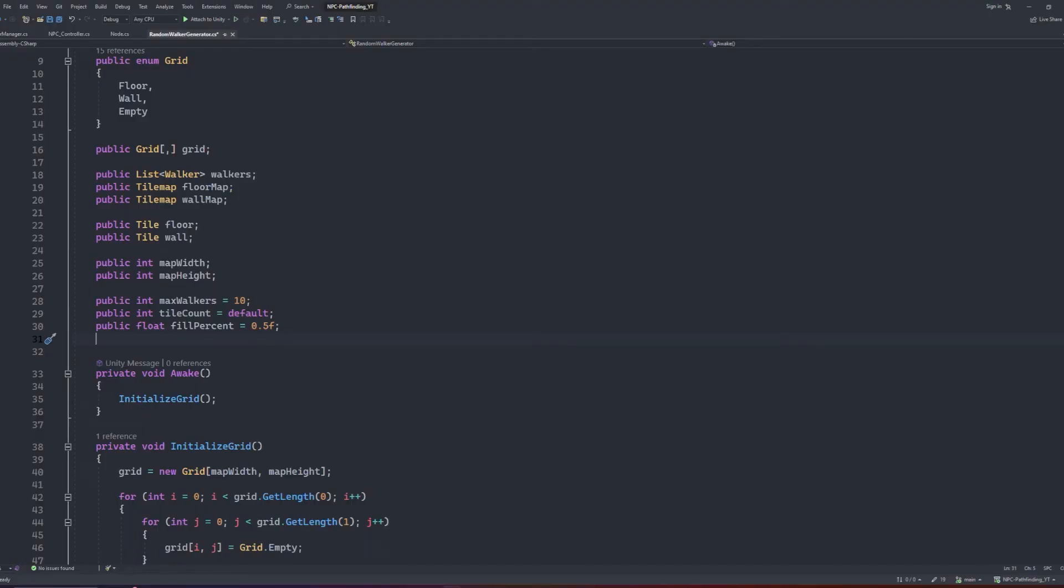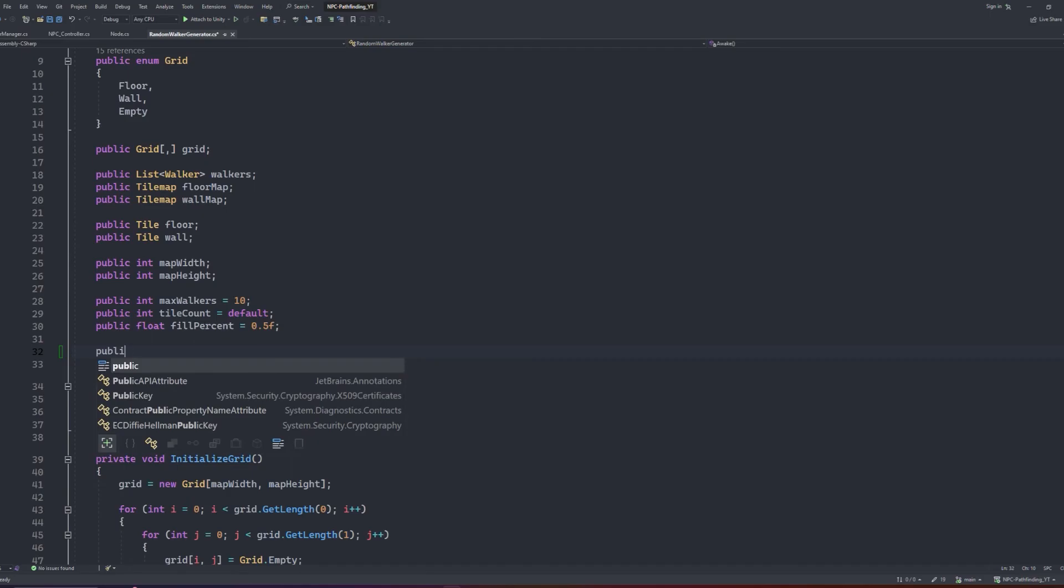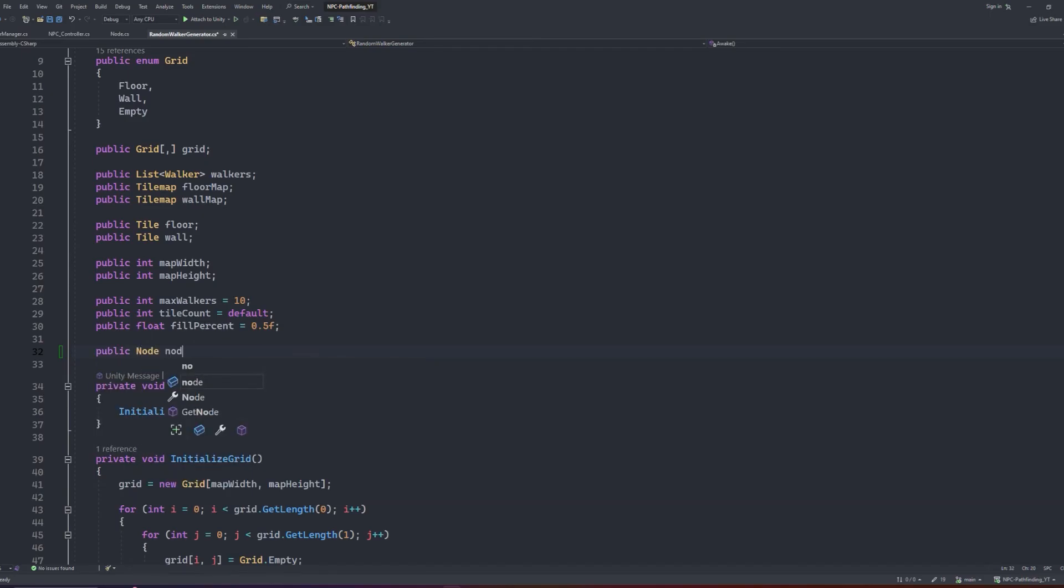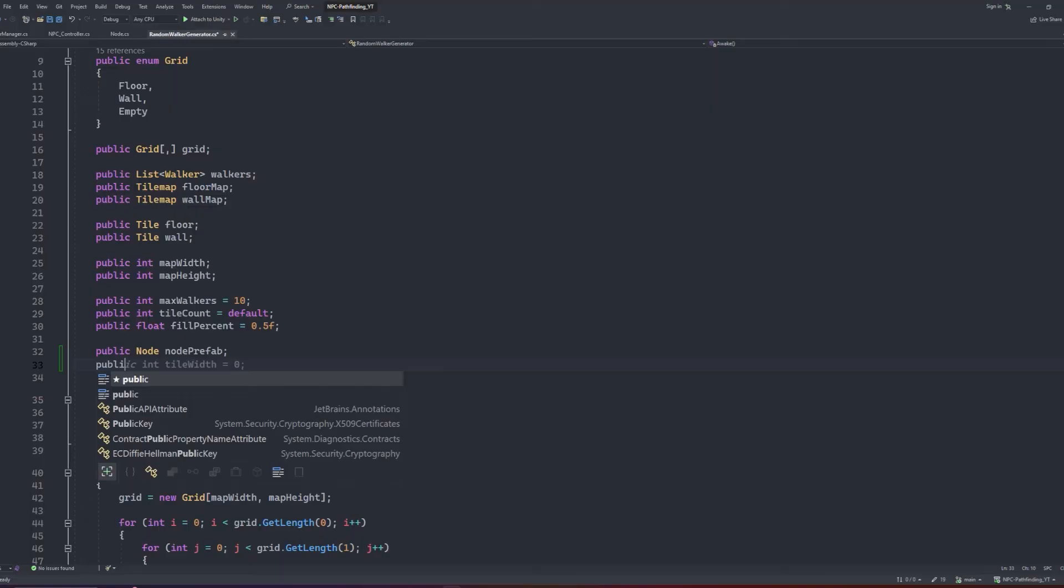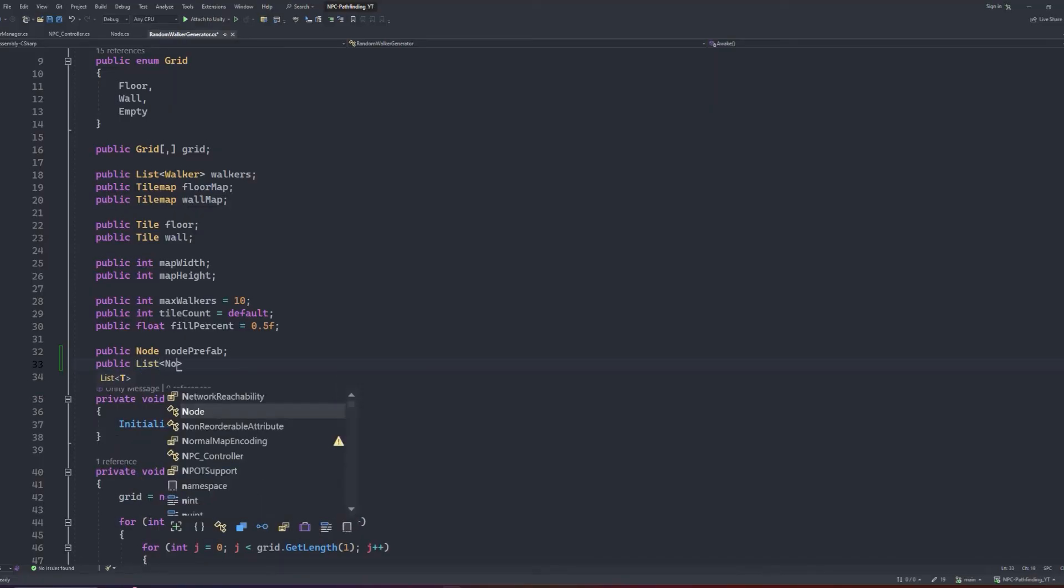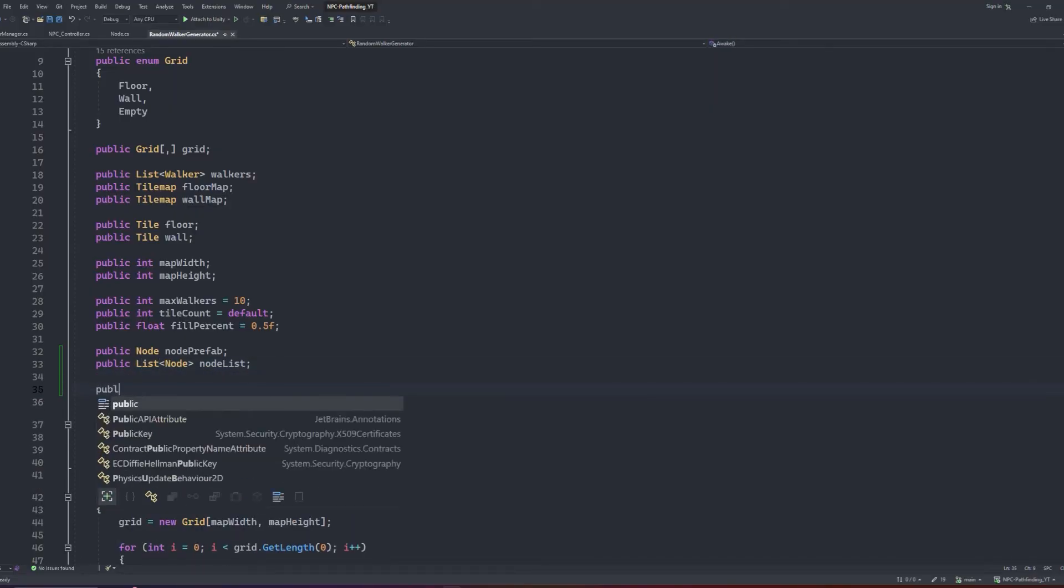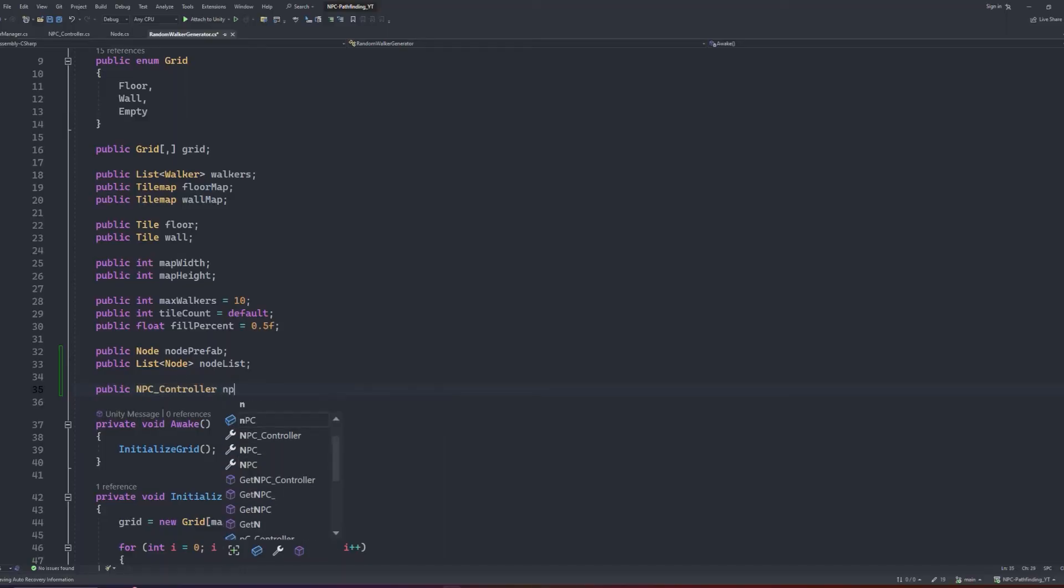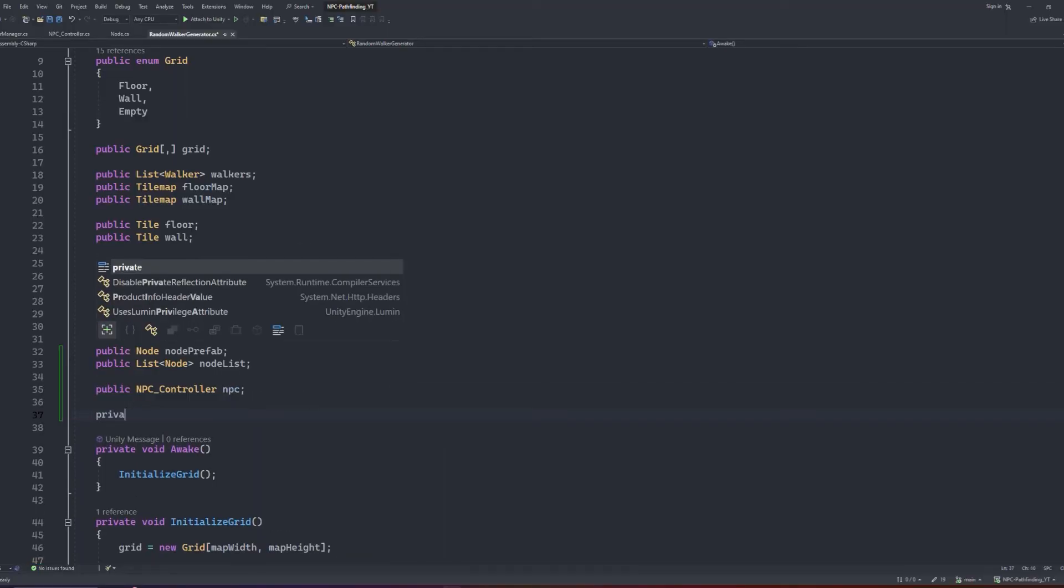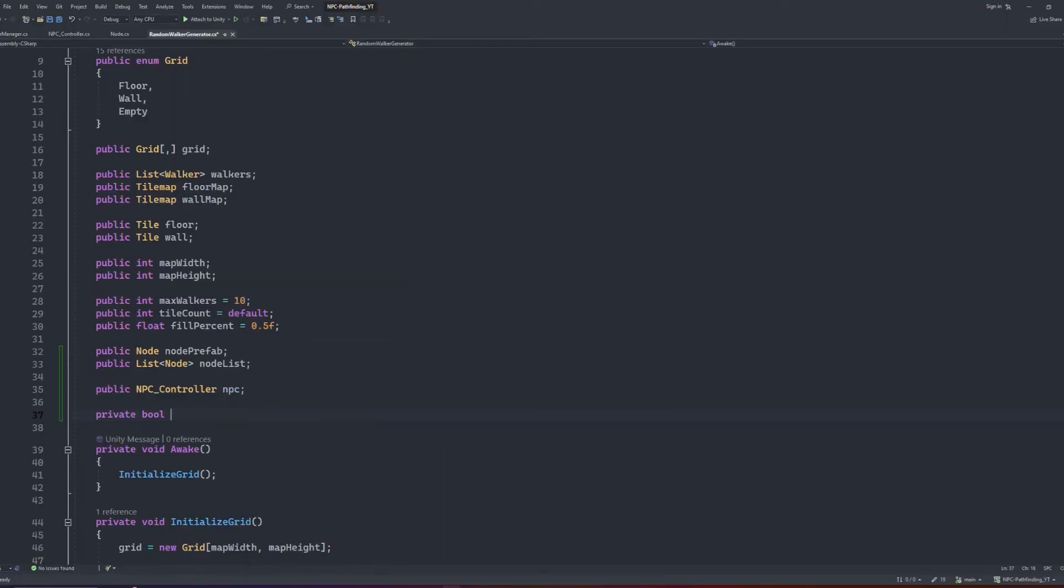Anyway, jumping over into our walker generator script, we'll start by adding in a couple of new variables. First we'll create a reference to a public node which we can call node prefab, then we can create a list of nodes called our node list, then we'll create a reference to our npc controller which we can just call npc, and finally we'll have a private bool which we can call CanDrawGizmos.